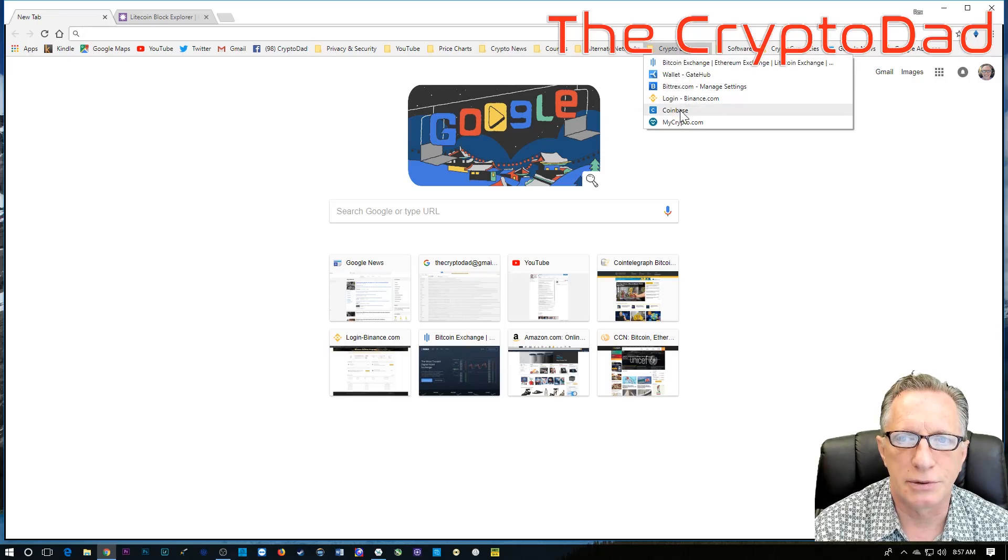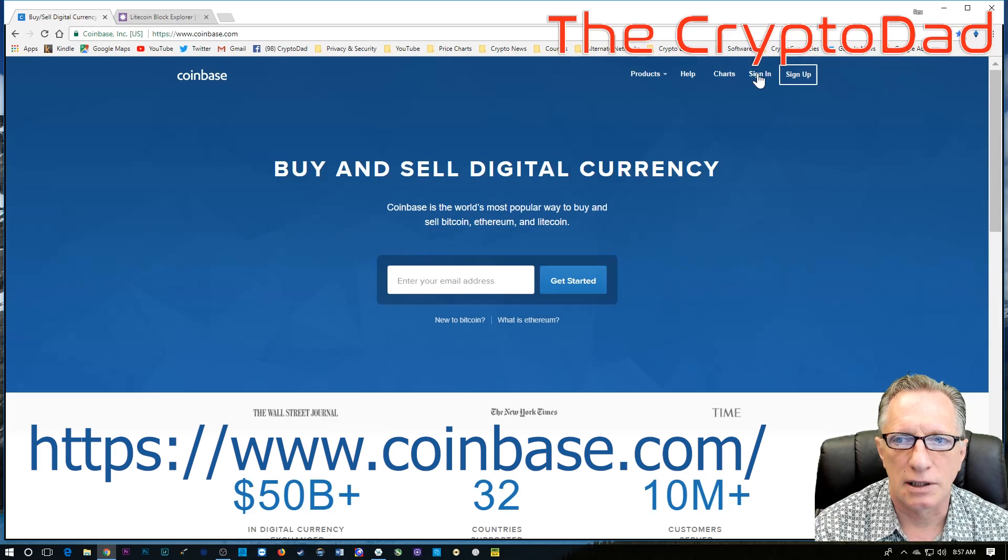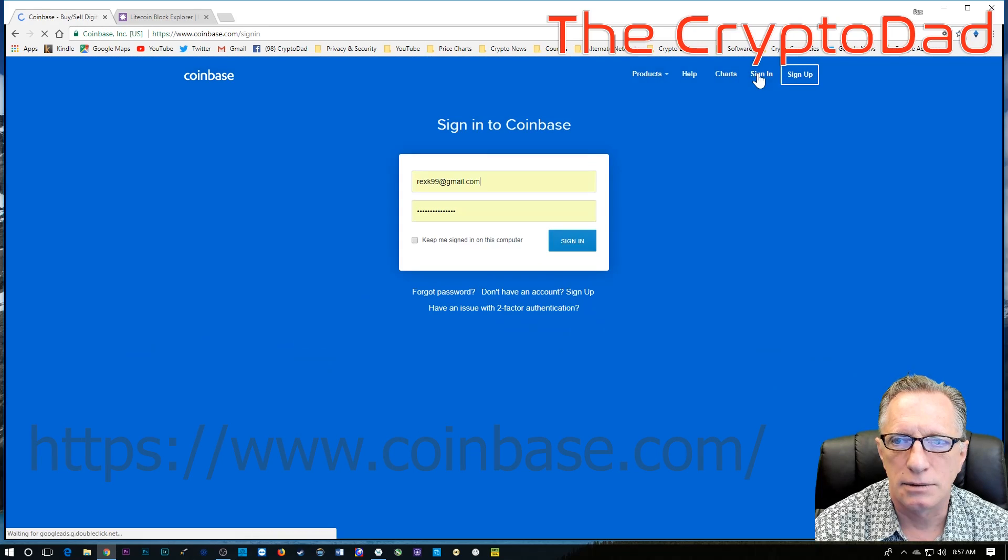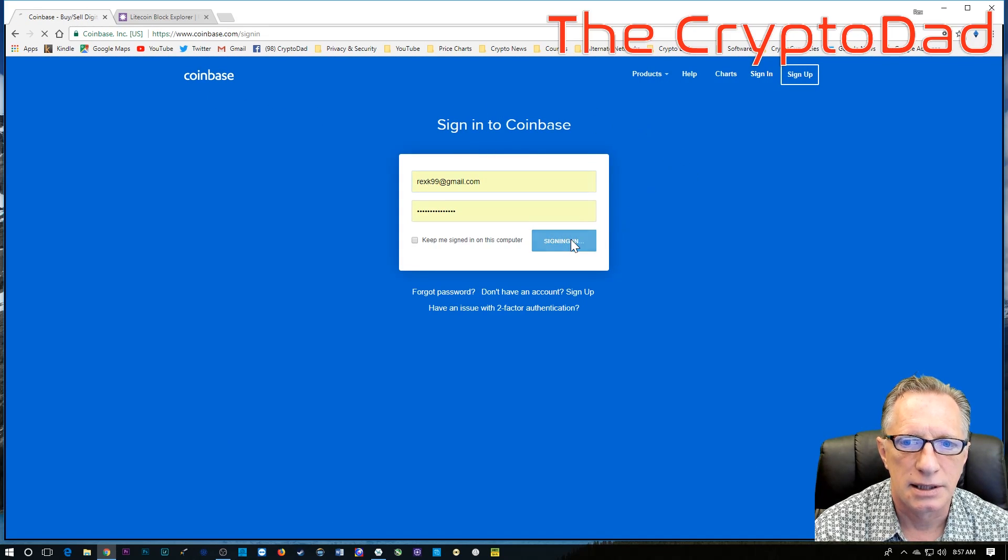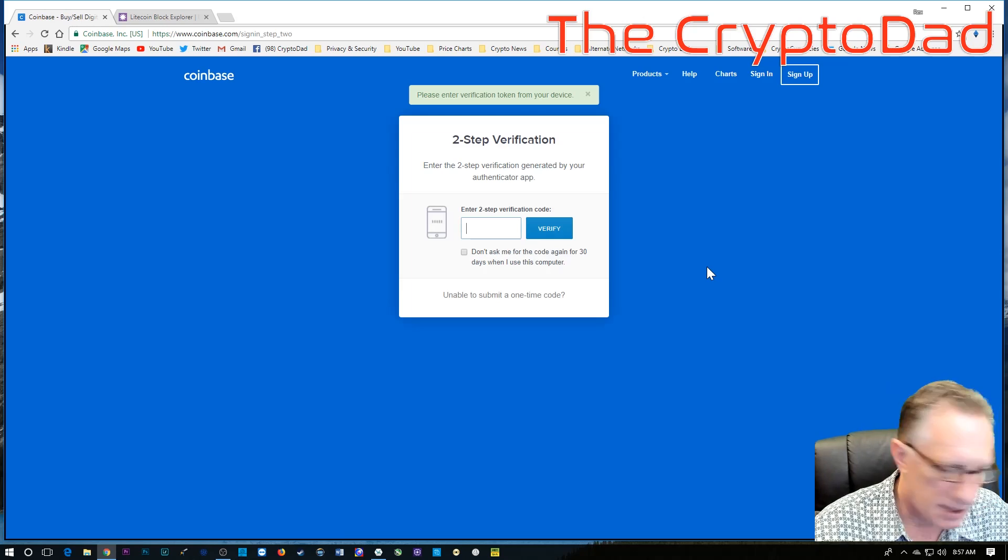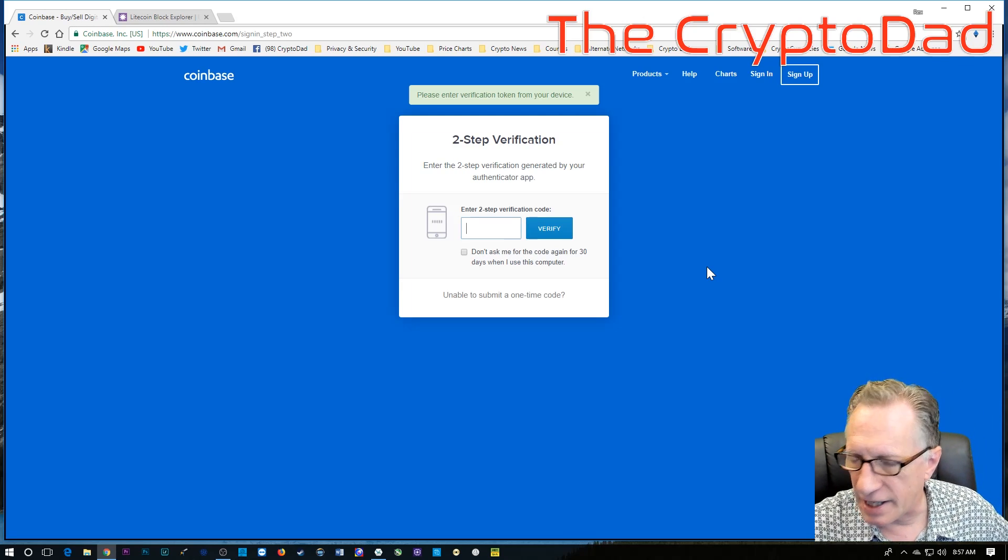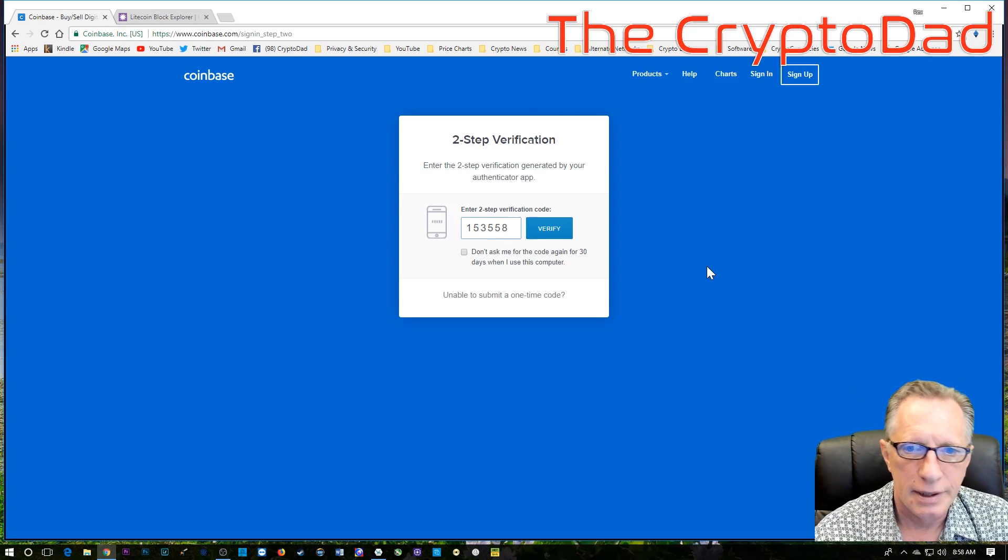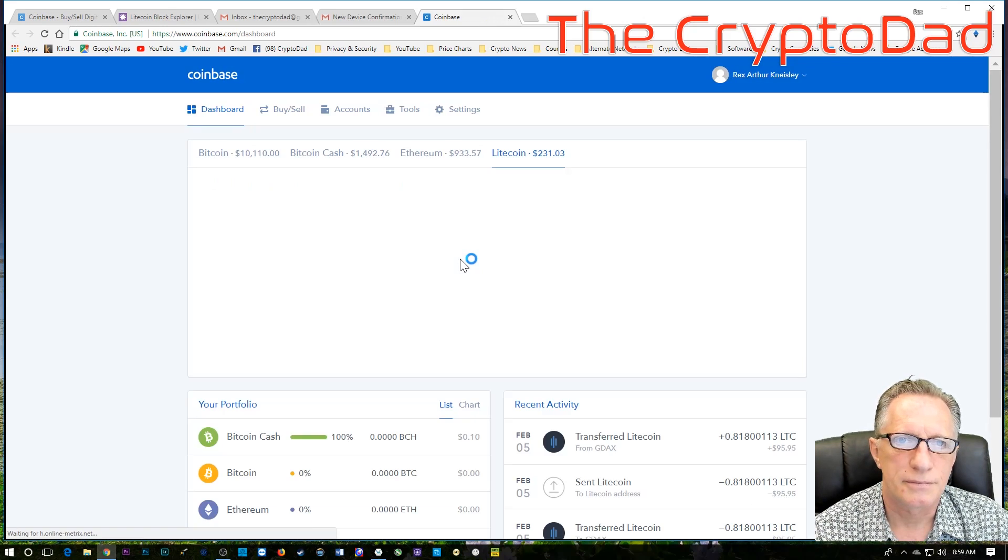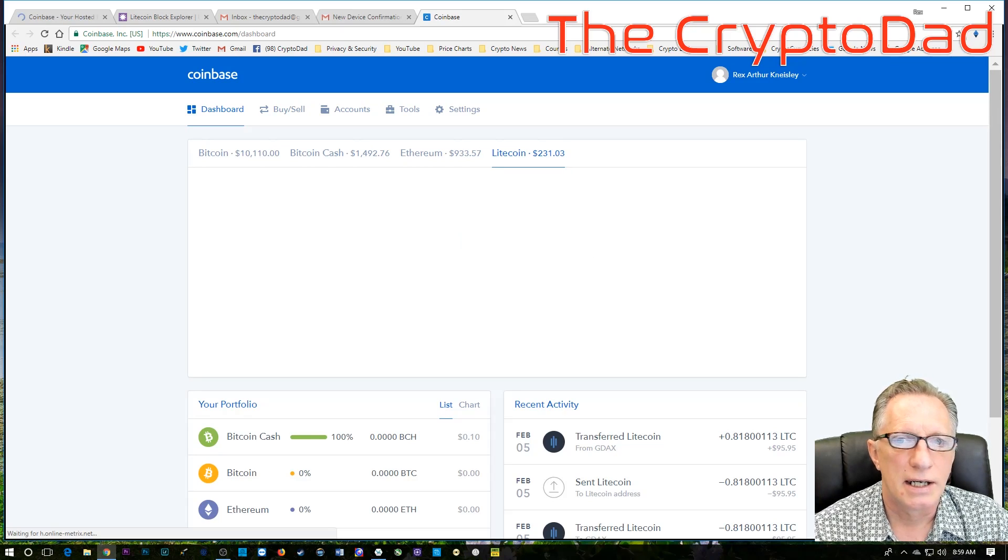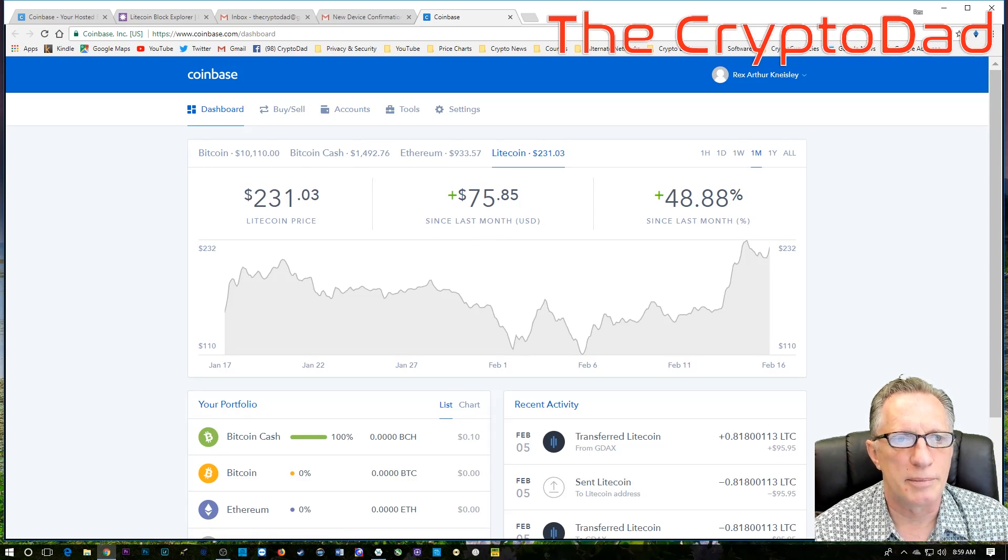We're going to go over here to our Coinbase. We're going to log in. I'm going to sign in to Coinbase. It wants my two-step verification. That code. Okay, so here we are in Coinbase.